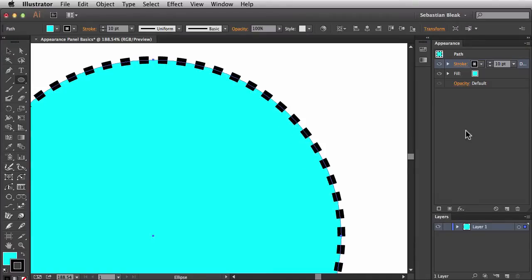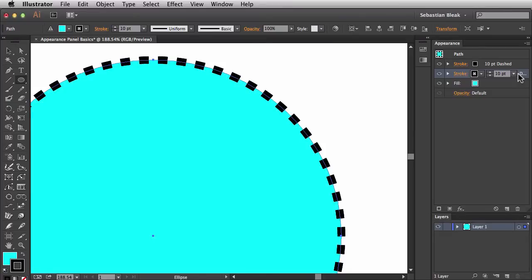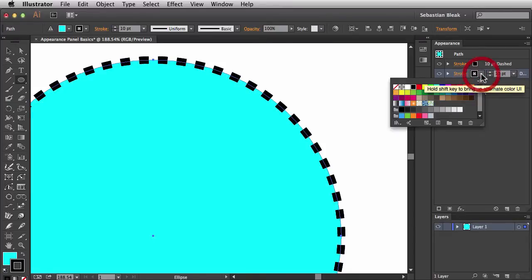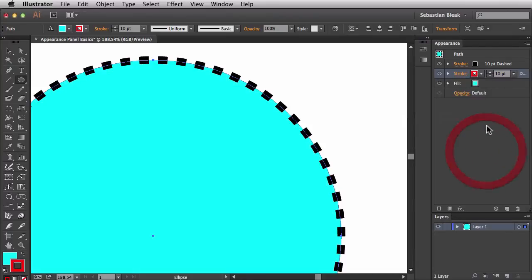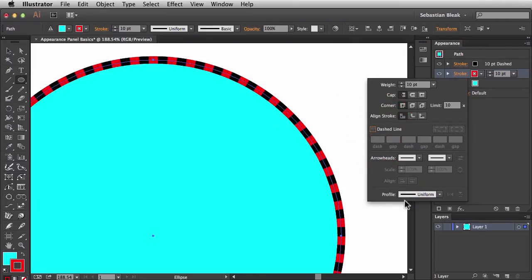Another thing you can do is add additional strokes. Over here at the bottom, while the stroke is highlighted, I can click the Duplicate Selected Item button and now I have an exact copy of that original stroke. I'll click on the one at the bottom to target it and change it from a black stroke to a red stroke — but you can't see the change because it's the exact same size as the stroke above it. I'll click on Stroke and change from dashed lines back to a regular stroke.